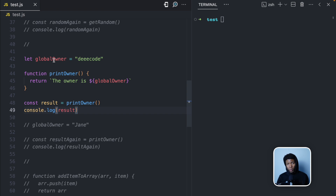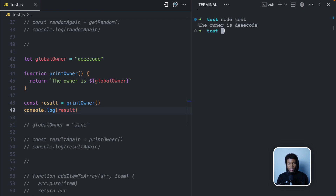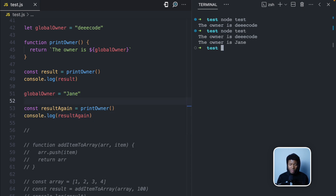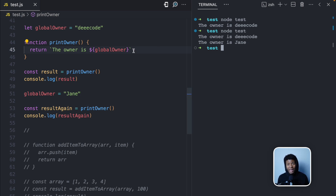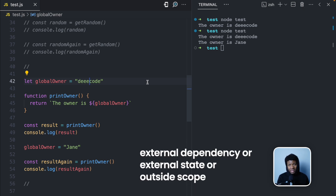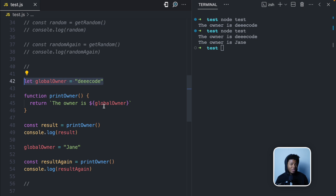Here I have a global variable called `globalOwner` with a value of 'dcode'. I have a function called `printOwner` that creates the string 'the owner is...' and console logs the result. Running it gives 'the owner is dcode.' But if I change the value of the global variable and call the function again, I get 'the owner is Jane.' This is an example where the function interacts with something outside its scope — `globalOwner` was declared outside the function. Because it interacts with that external dependency, it can return different outputs even with the same input.